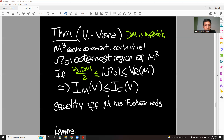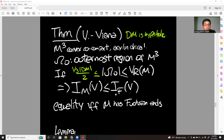Then the isoperimetric profile of M falls below the isoperimetric profile of the metric on M that has funnel ends. Under this topological restriction, this follows from work of Thurston or McMullen: there is going to exist a unique hyperbolic metric with funnel ends. That hyperbolic metric with funnel ends is the model against which we're comparing the isoperimetric profile of any convex co-compact hyperbolic metric.